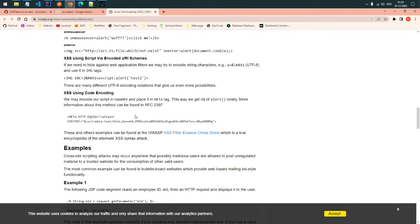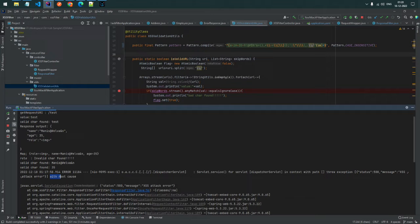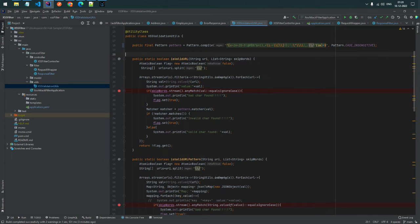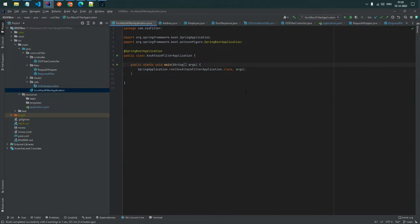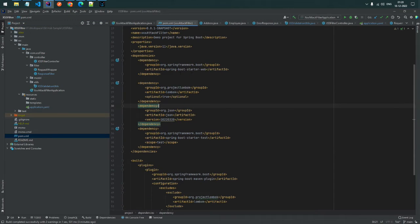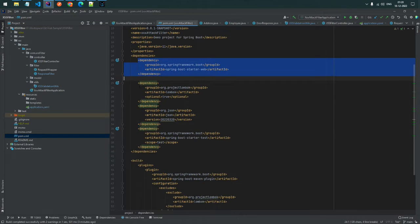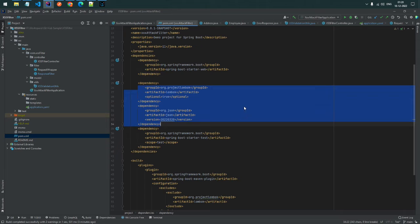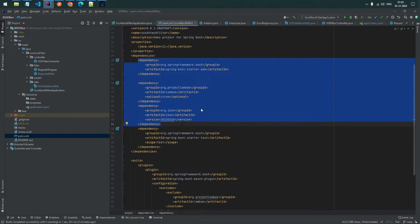Let's get started and jump into the code. Here we already have a Spring Boot application developed. We are using dependencies: web, Lombok, and JSON - nothing else specific to XSS prevention yet.